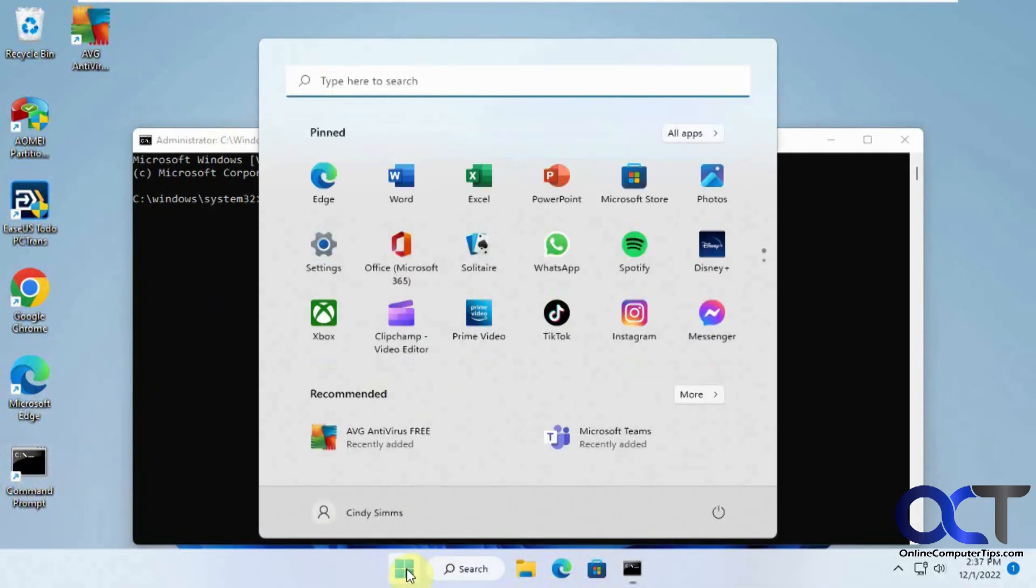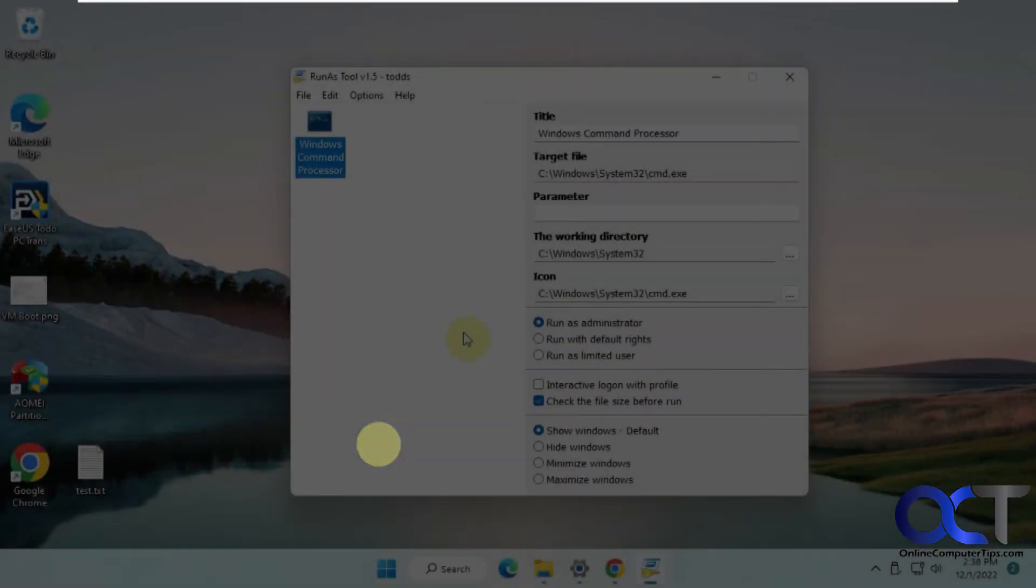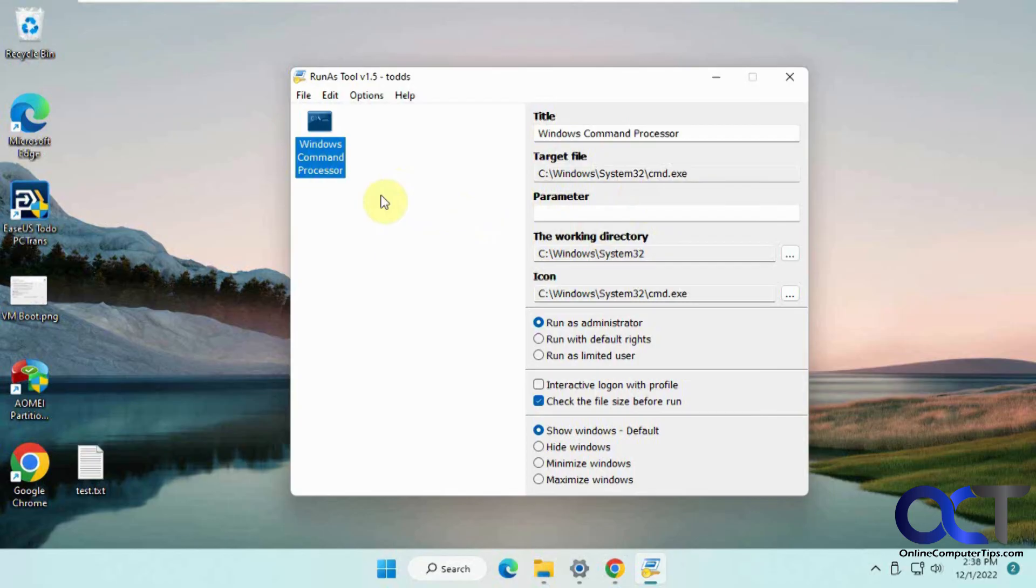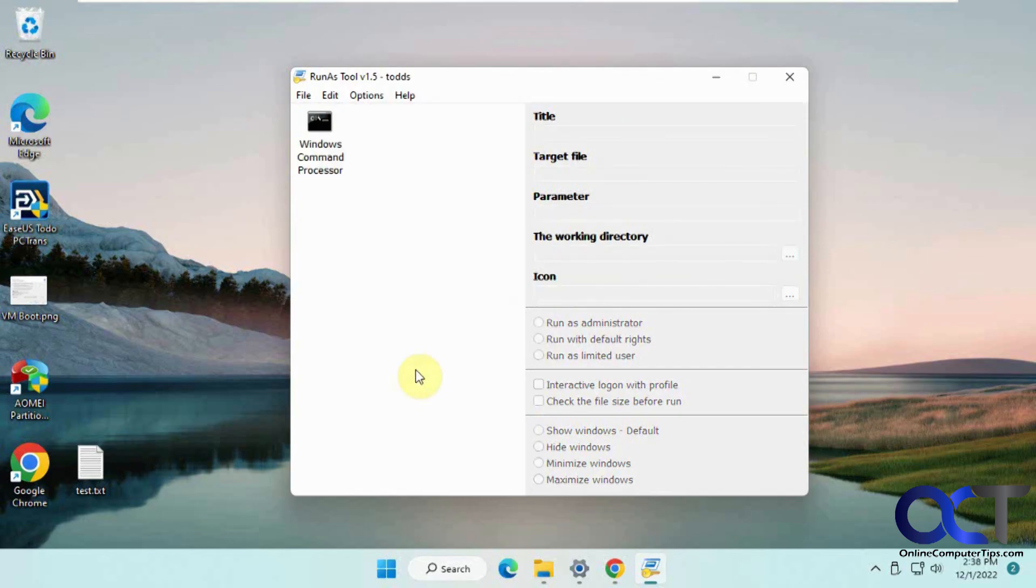Let's go back to the other account. To recap: download the zip file, extract the files, run the executable, drag and drop your programs that you want them to run, pick your rights, right-click and create a shortcut, put it in their user account where they can access it, and they'll be able to run that program as administrator.